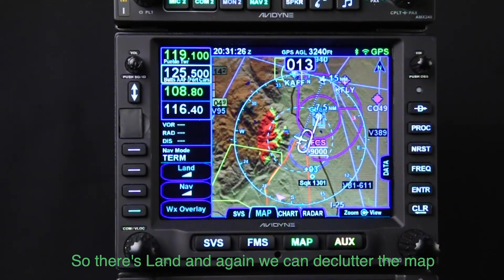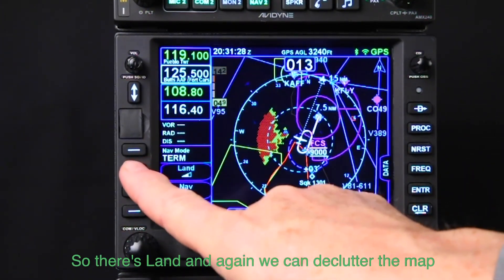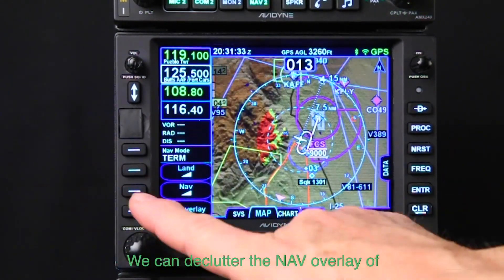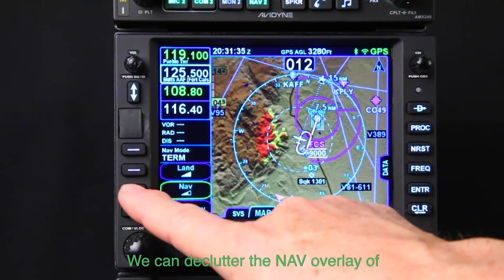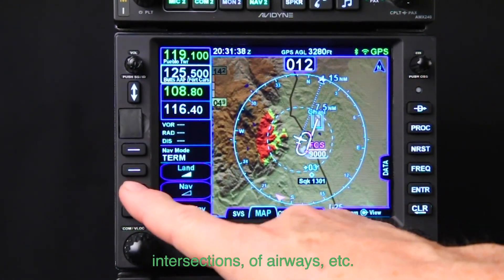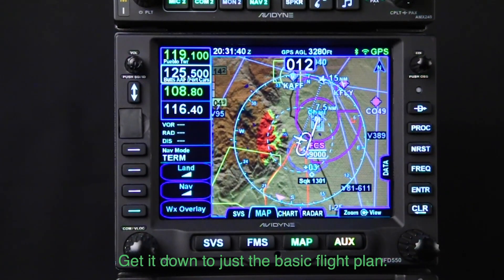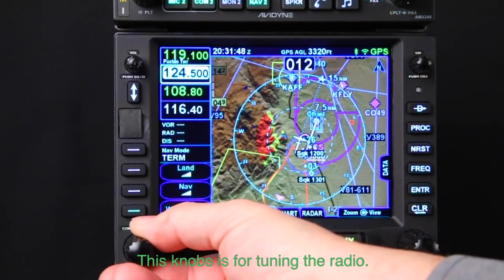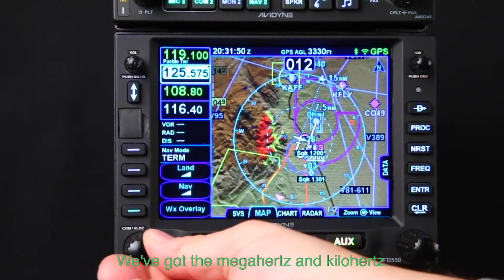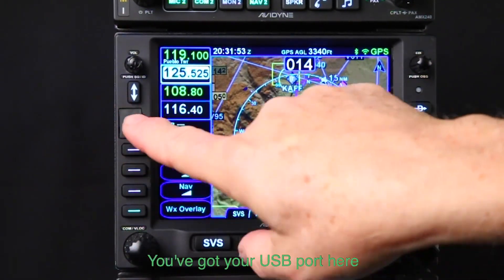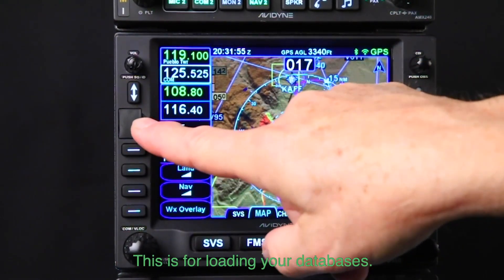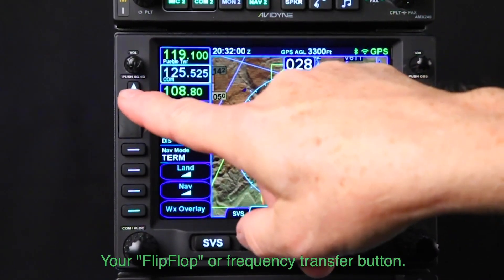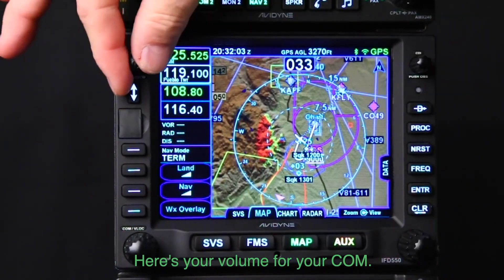There are airport frequencies, enroute frequencies, and flight service center frequencies — just highlight it and transfer it into the standby window. Over on this side we have our line select keys. We can declutter the map, declutter the nav overlay of intersections and airways, and get it down to just the basic flight plan. We can also show weather overlays. This knob is for tuning the radio — megahertz and kilohertz.